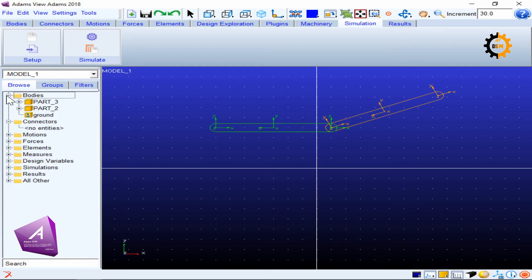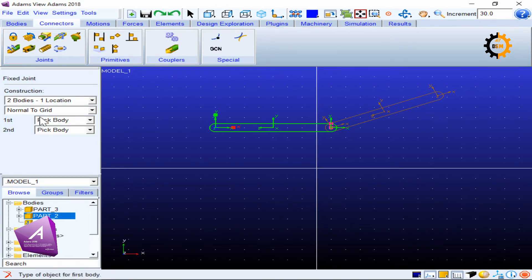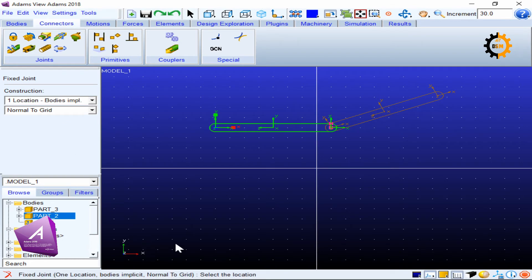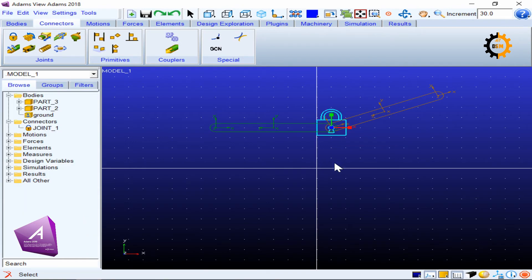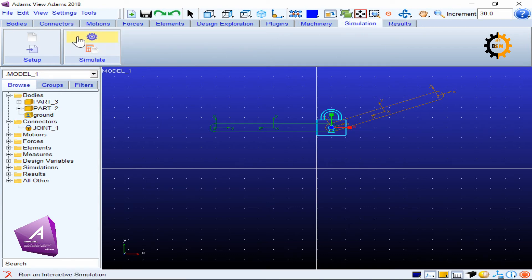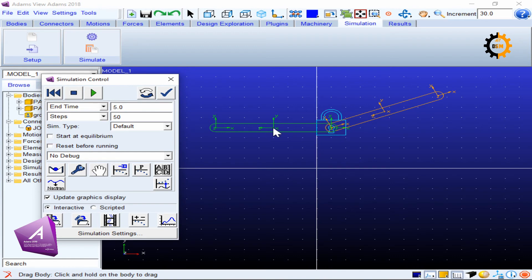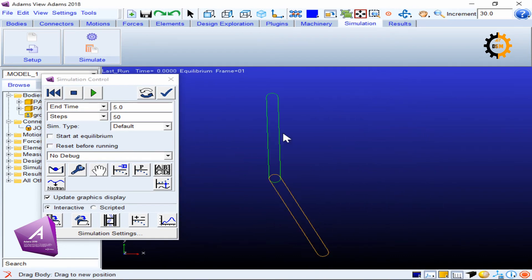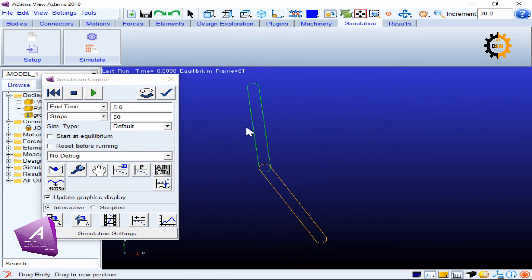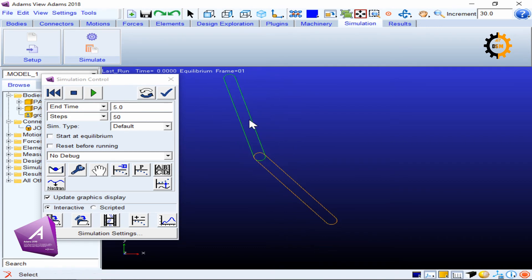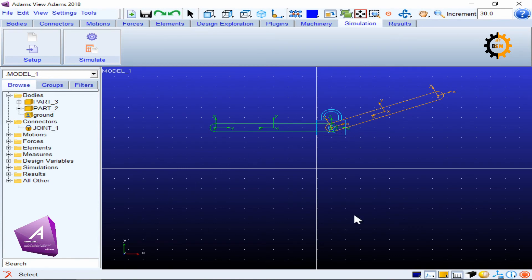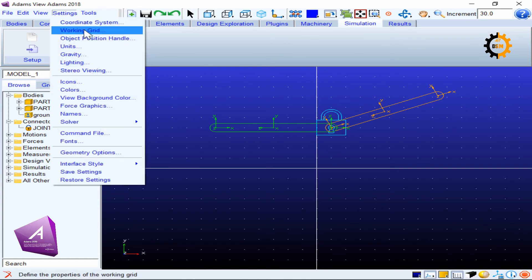I again connect the two bodies with a fixed joint, but this time using the 'bodies implicit' option. It only asks for one location — it is quicker than the other method and works well when you have simple bodies and few bodies present. I just click the location of the joint, and it automatically selects the two bodies and joins them. Going to Simulation settings and using the Hand tool, I drag the other body — it translates, rotates, but does not let the two bodies separate.